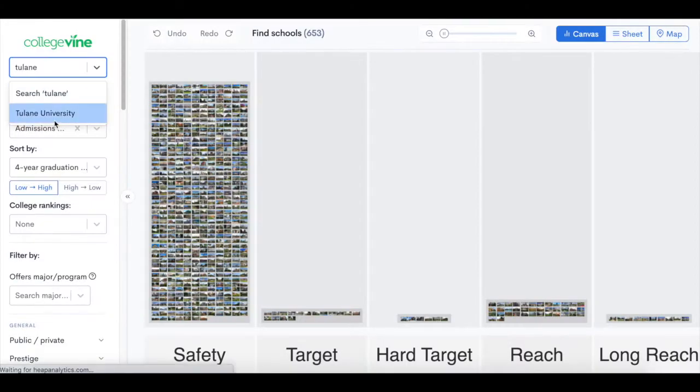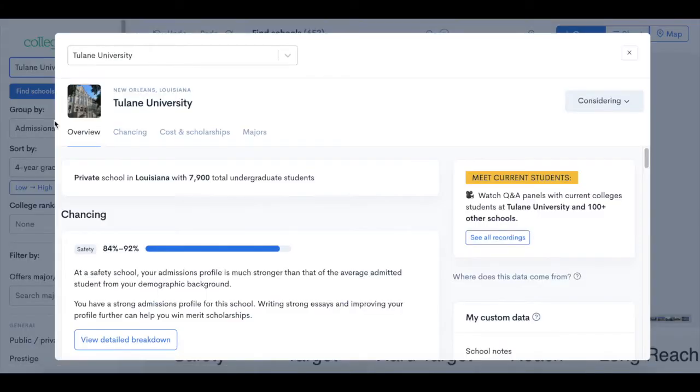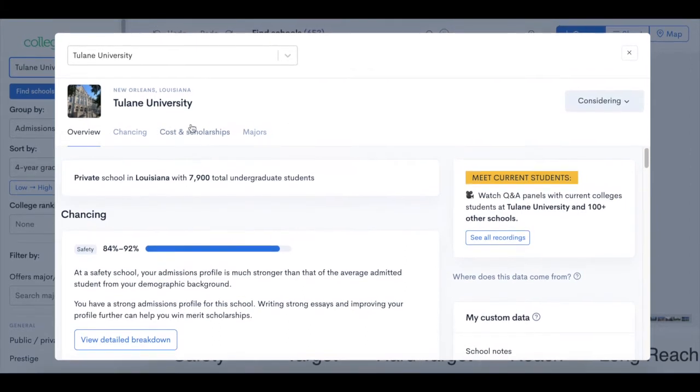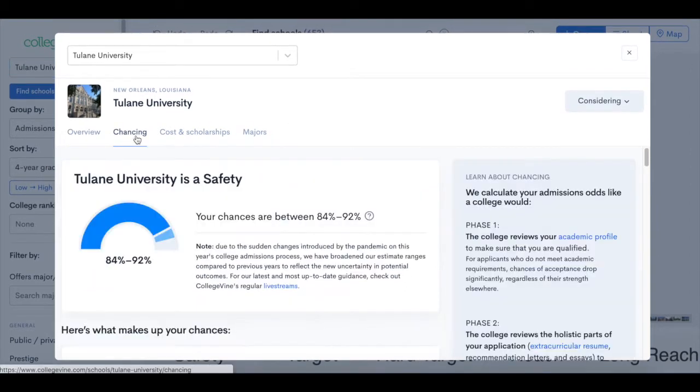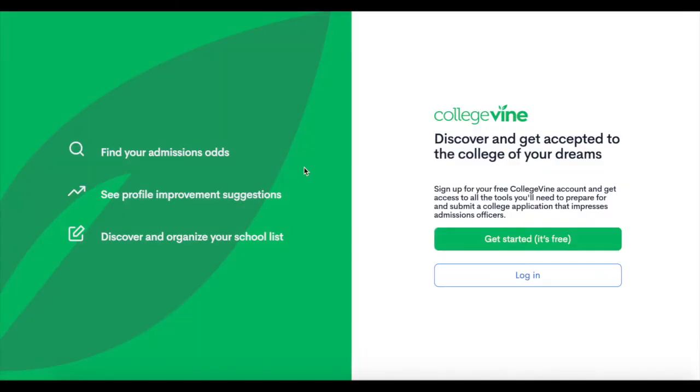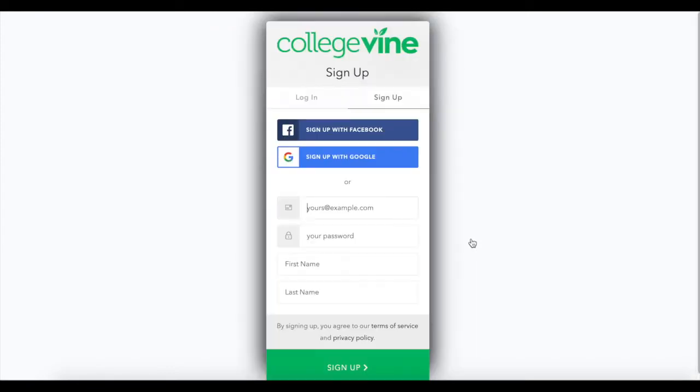From there, you can use CollegeVine's hub tool to see your chances and information about different schools, such as cost, majors, and more. Visit the link in the description below to sign up and see your chances today.